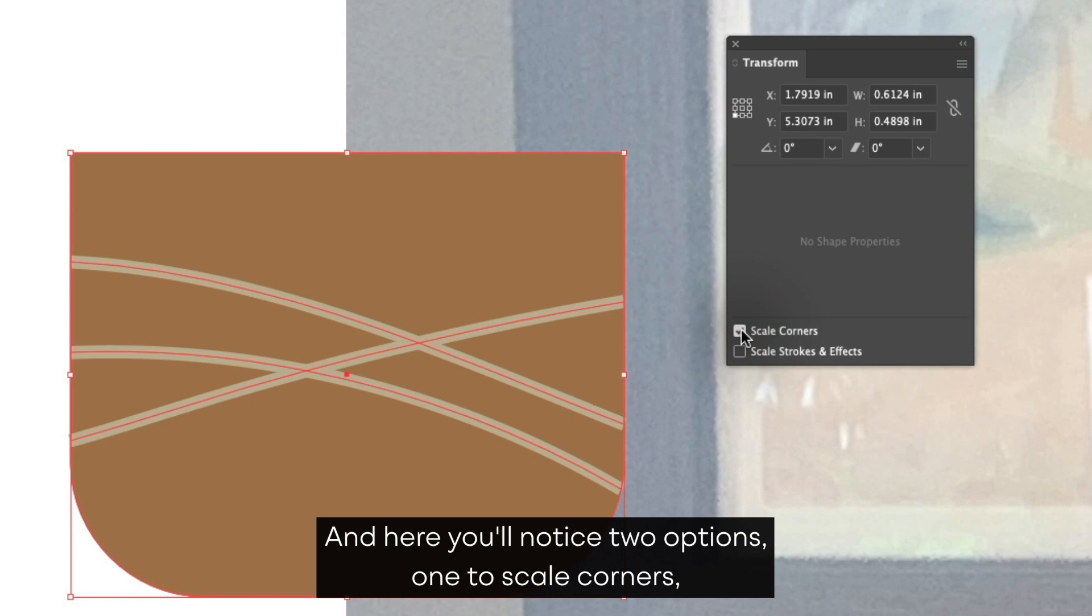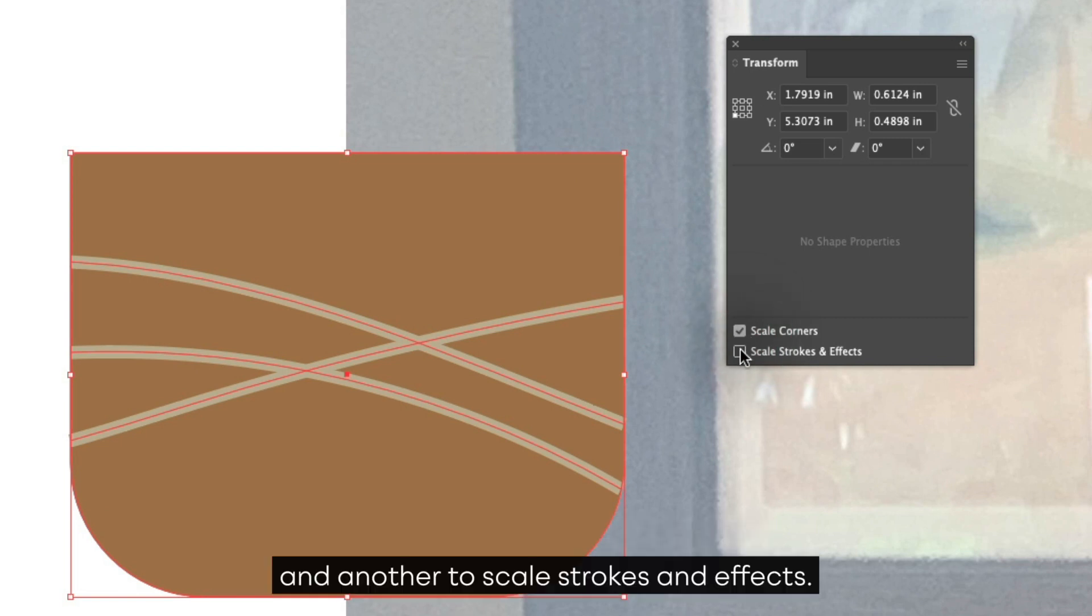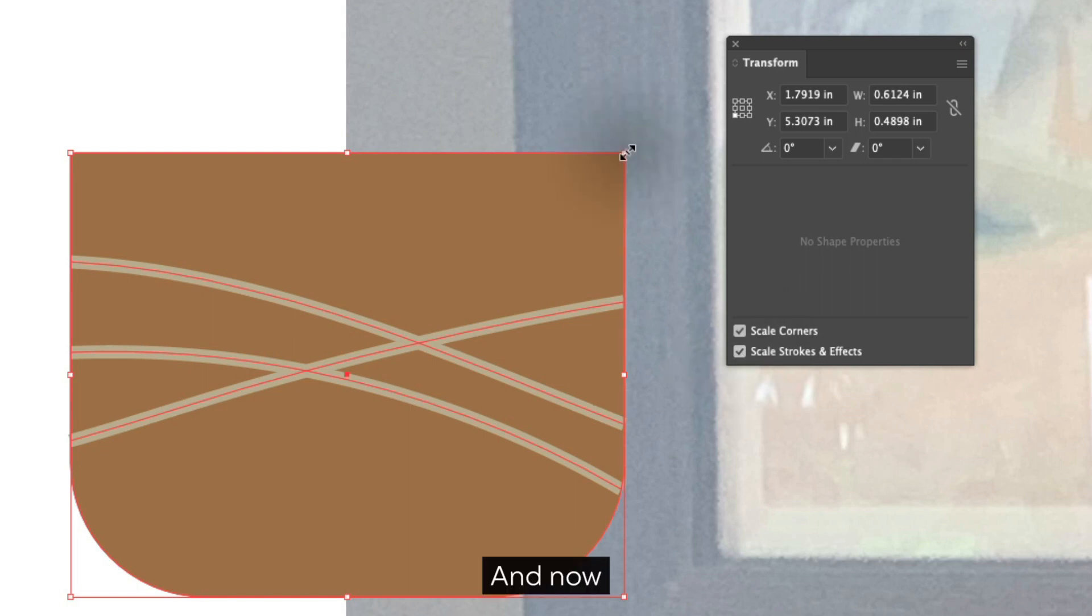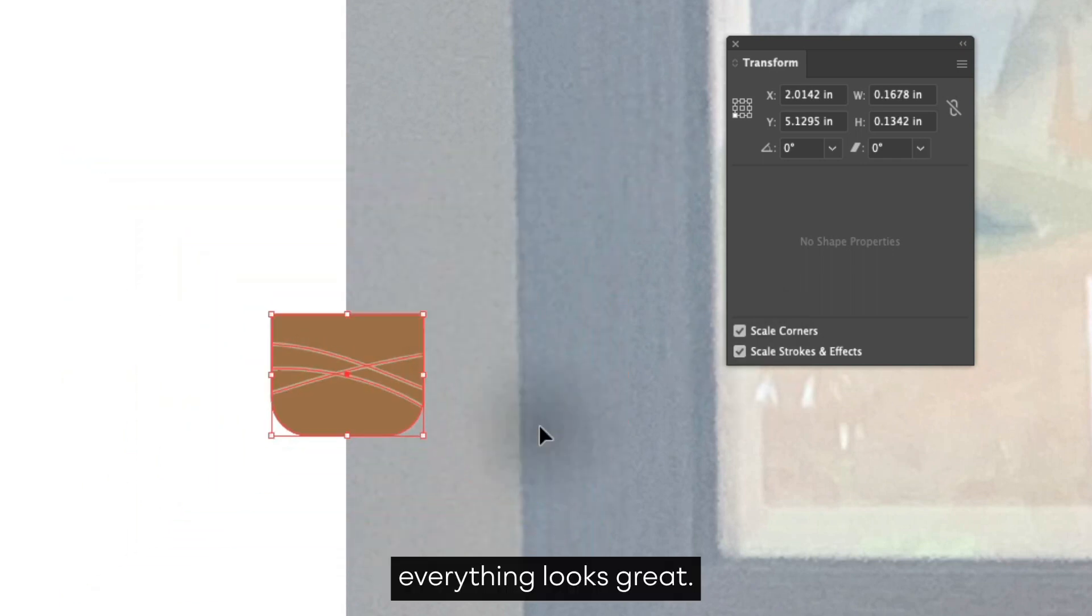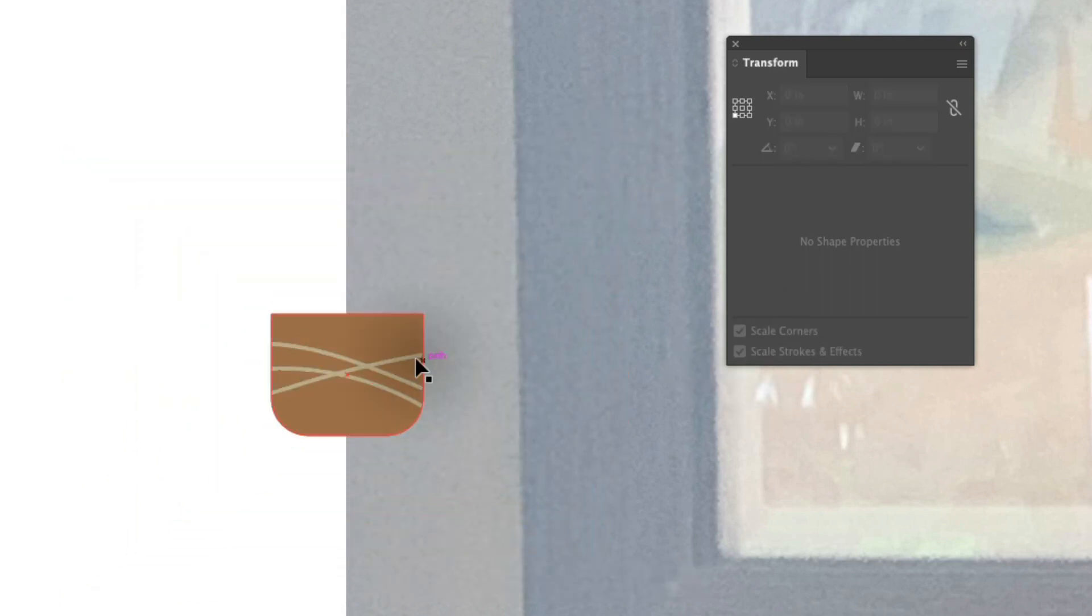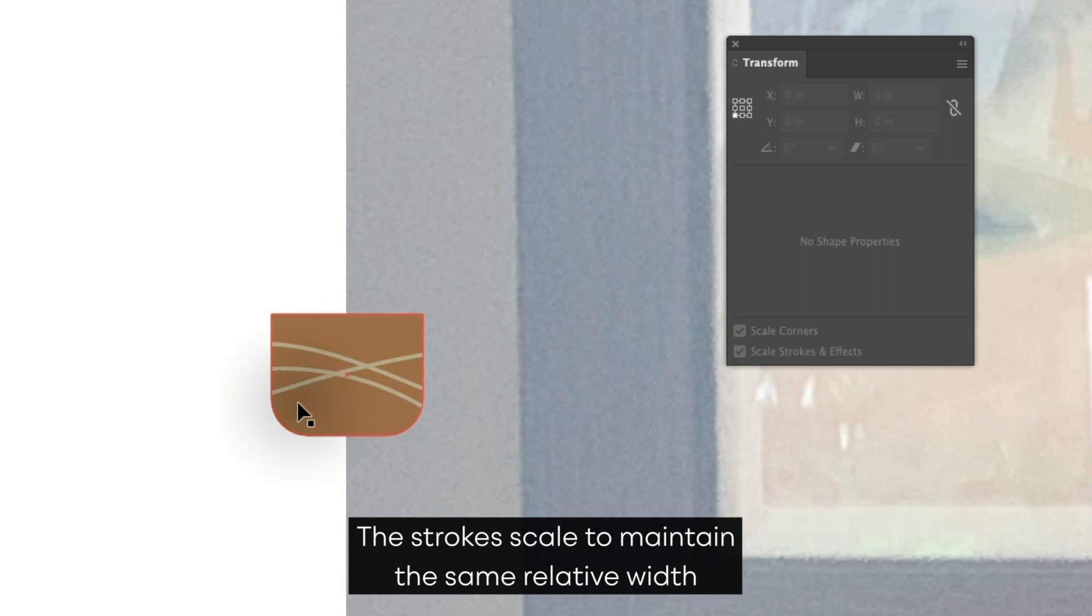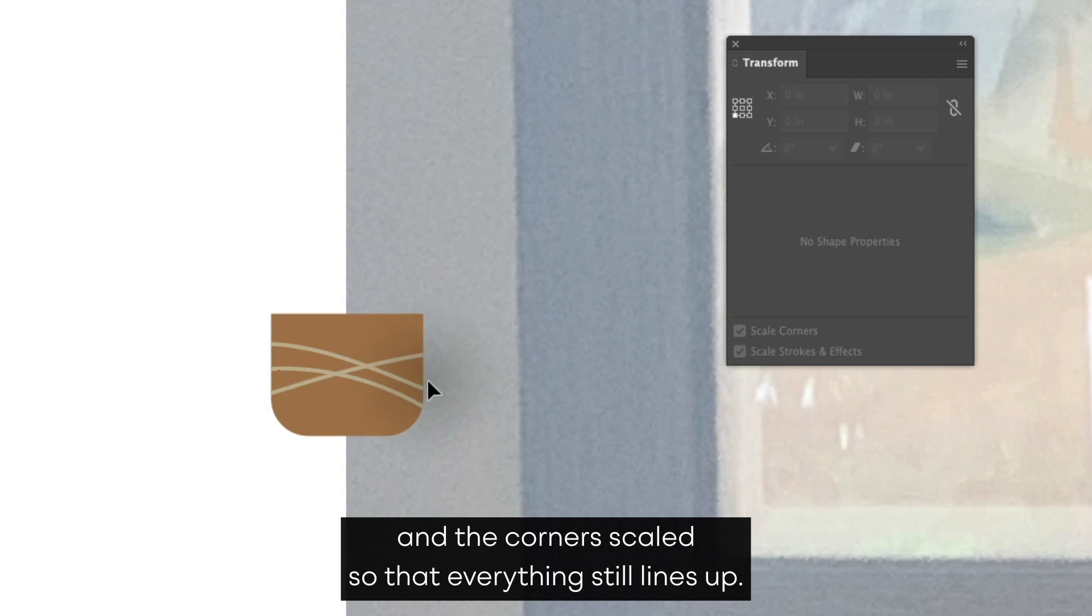And now everything looks great. The strokes scale to maintain the same relative width and the corners scaled so that everything still lines up.